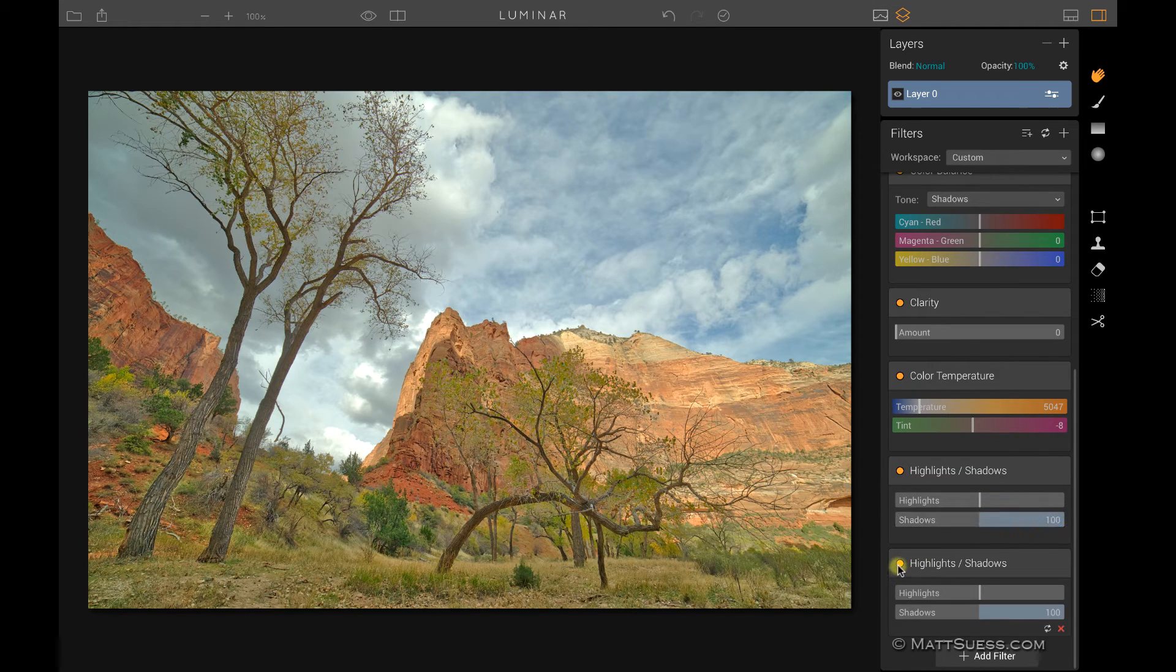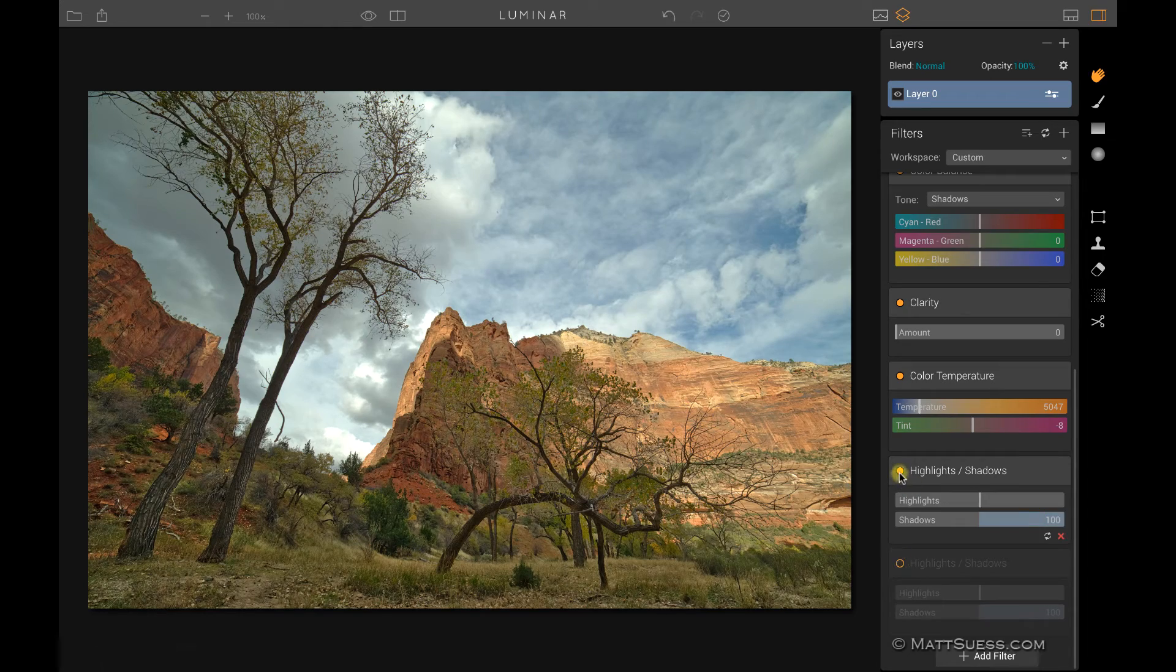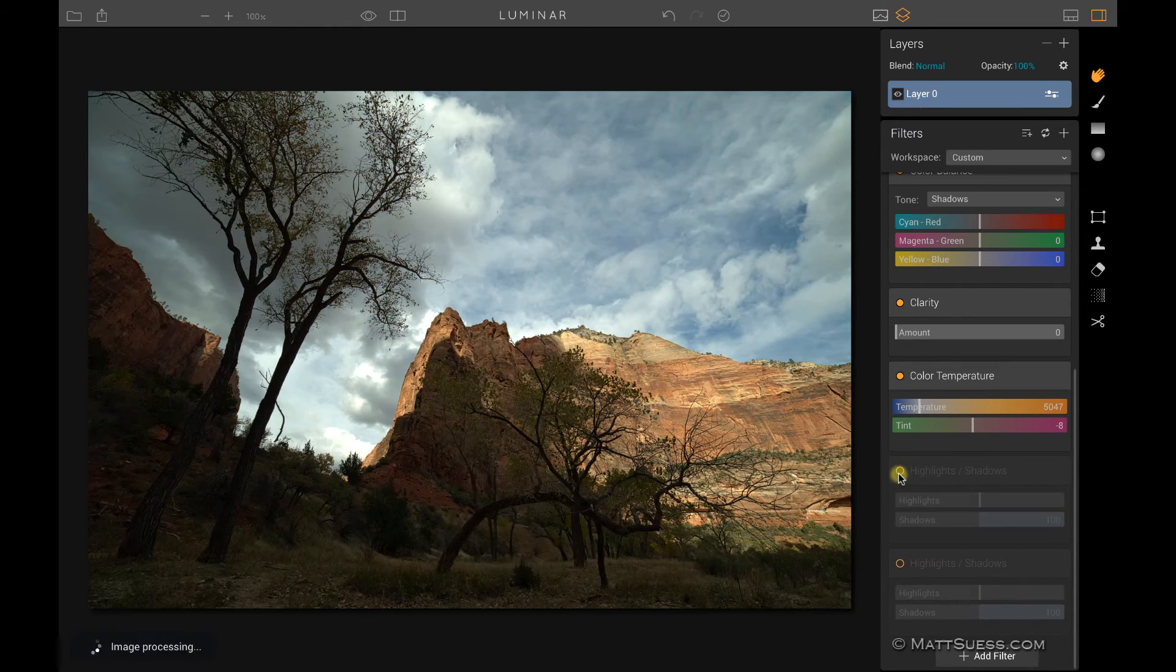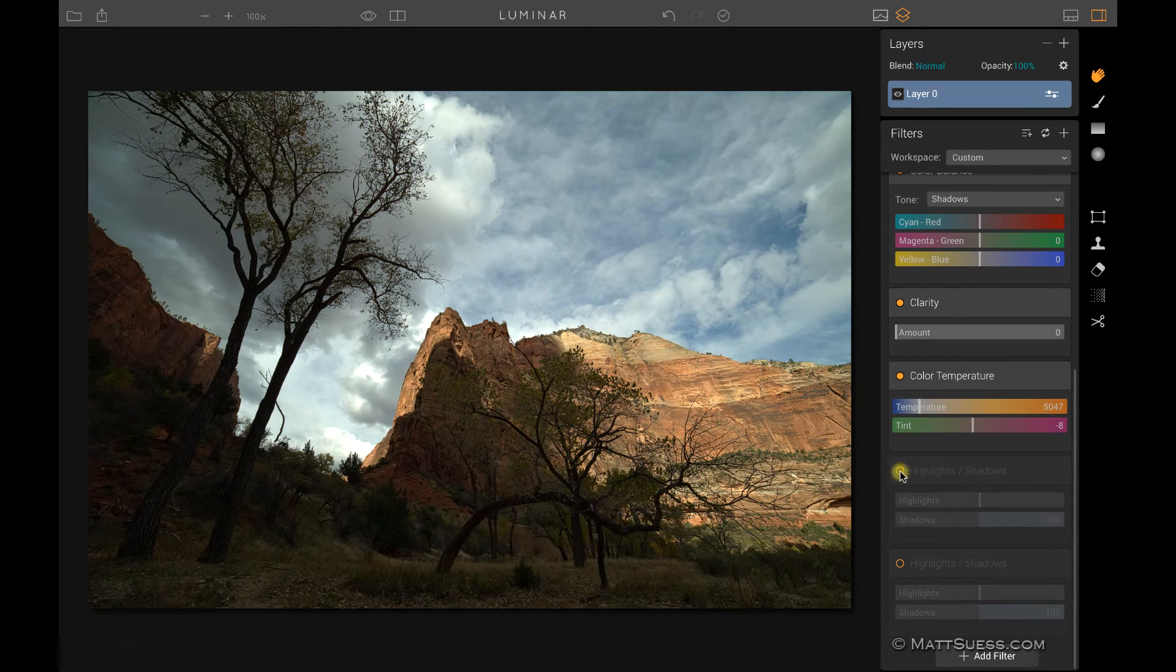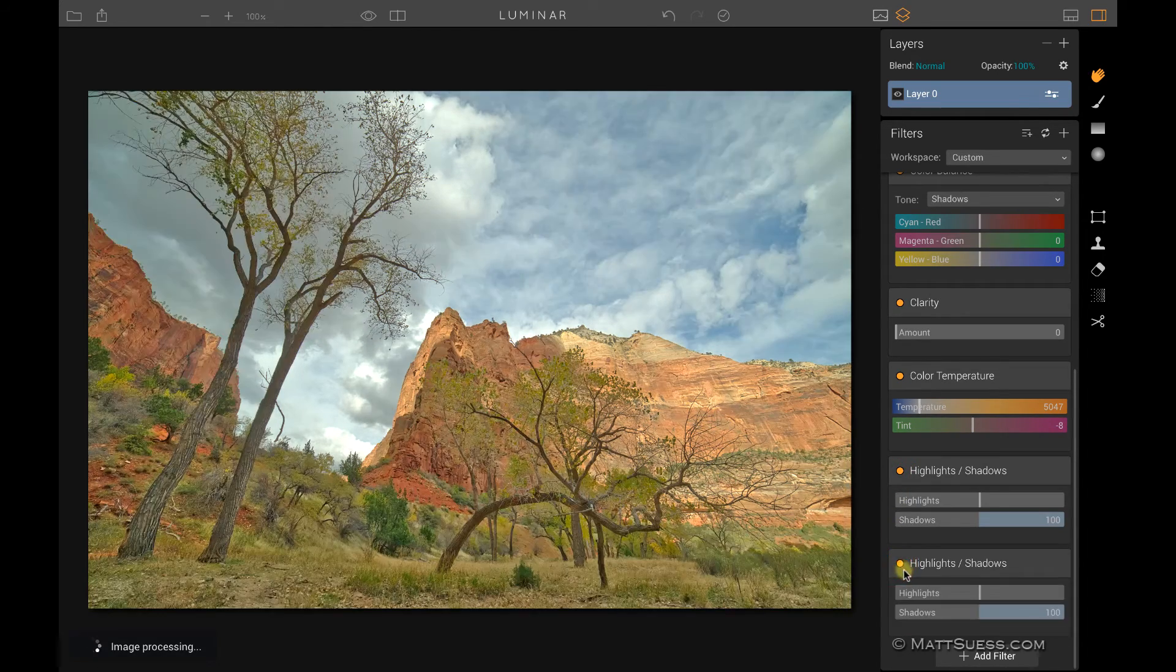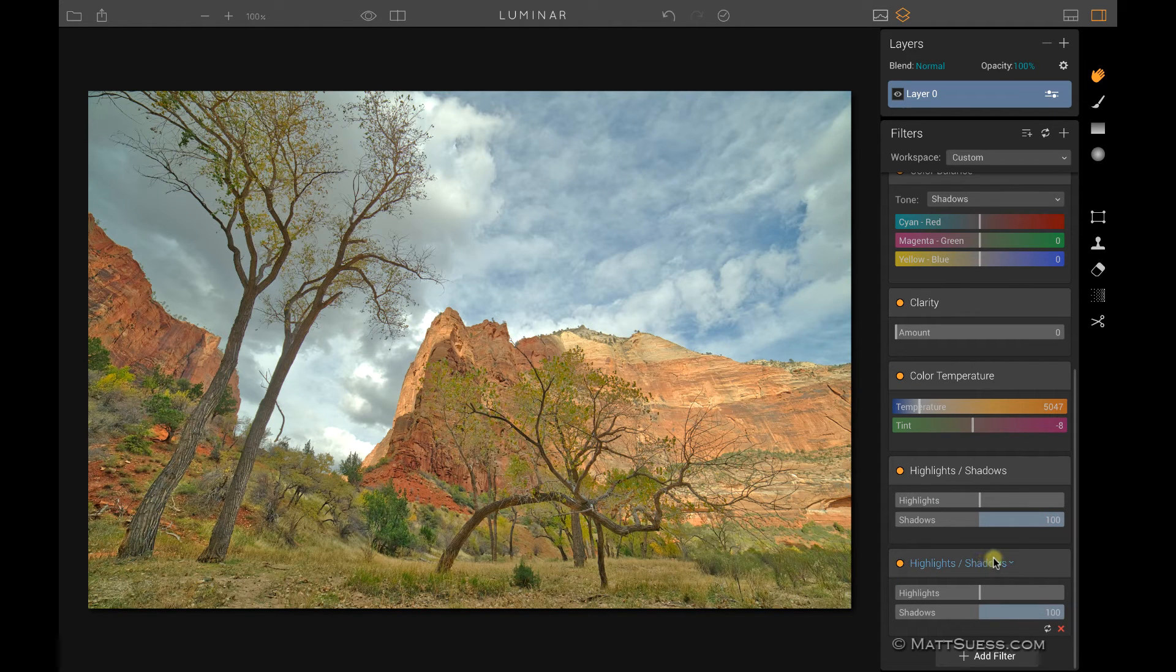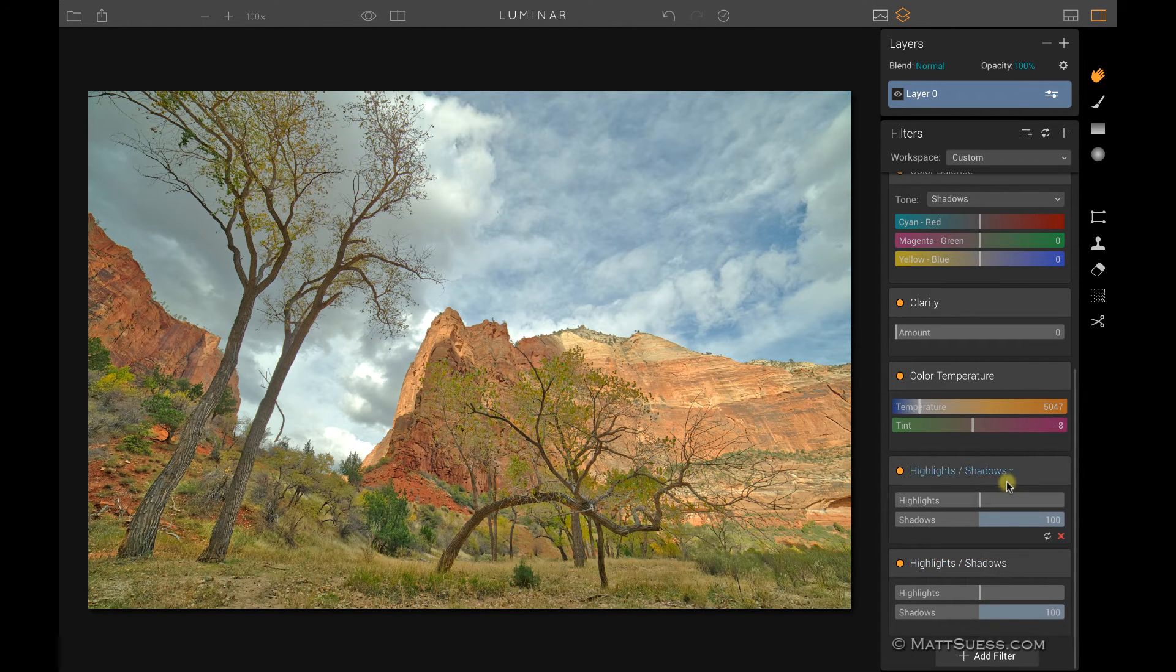And if I turn this one off, we can see just what the effect had with just one. Turn this off, that was with none. So we can see now by duplicating that filter, I can get even more intense results than just by using one.